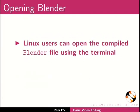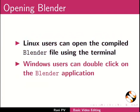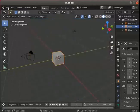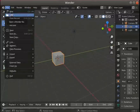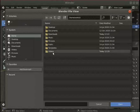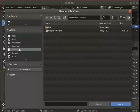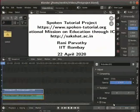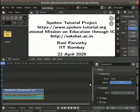Linux users can open the compiled Blender file using the terminal. Windows users can double click on the Blender application to open it. I have opened the Blender interface. Click on File > Open to open the saved Blender project. The Blender file view dialog box opens. I have saved the Blender project in my videos folder. From the videos folder choose the first_project.blend file and click on the Open button. The video editing interface opens with the media strips in the sequencer panel.